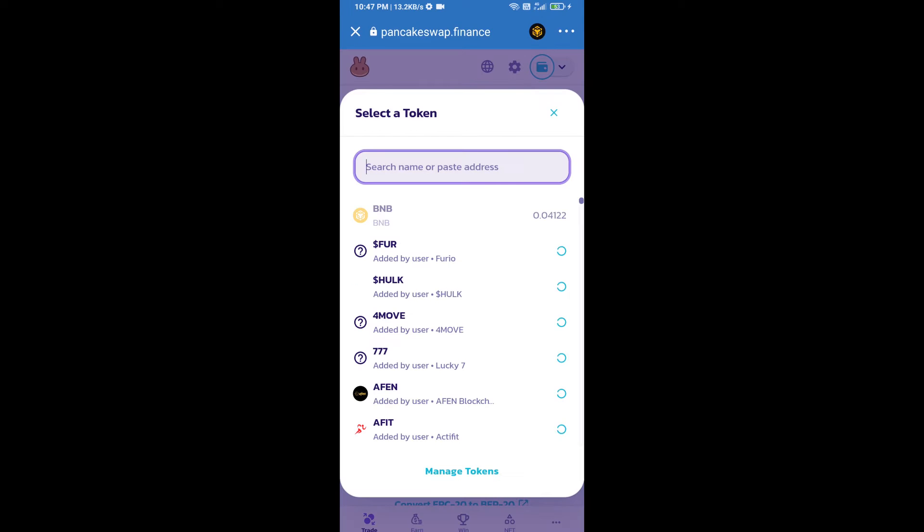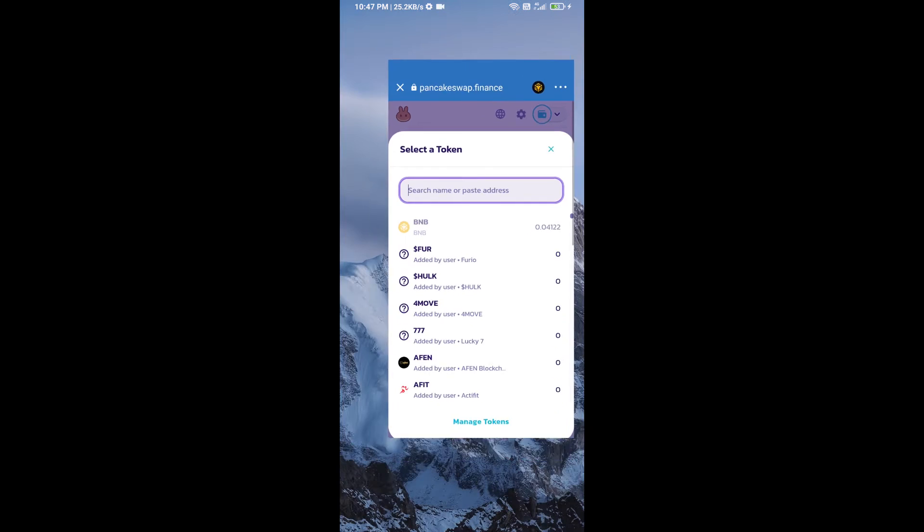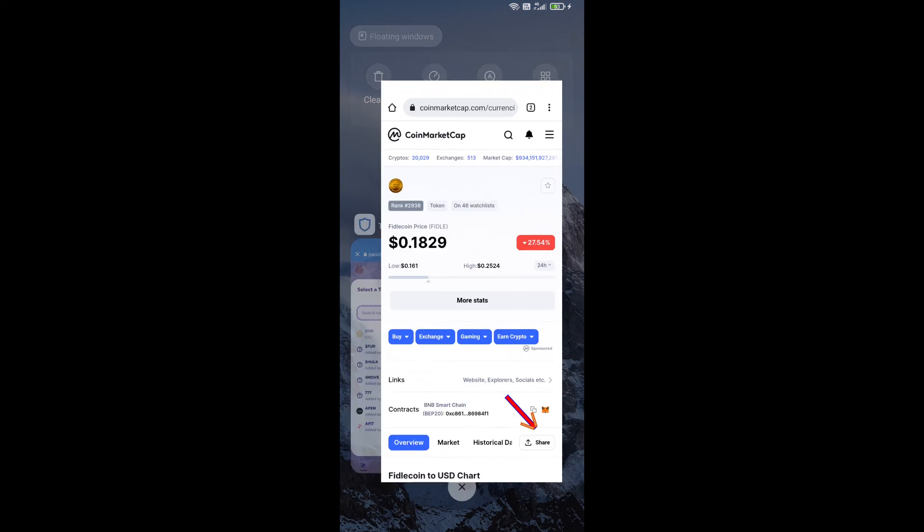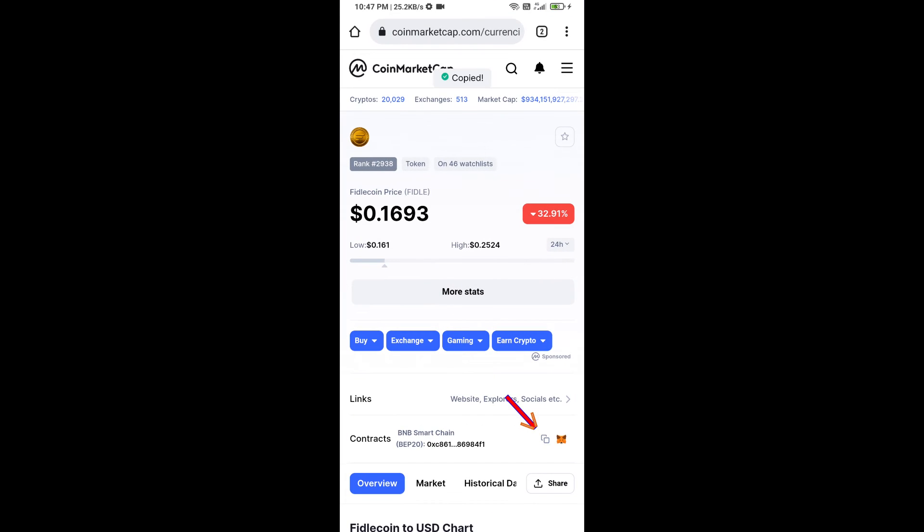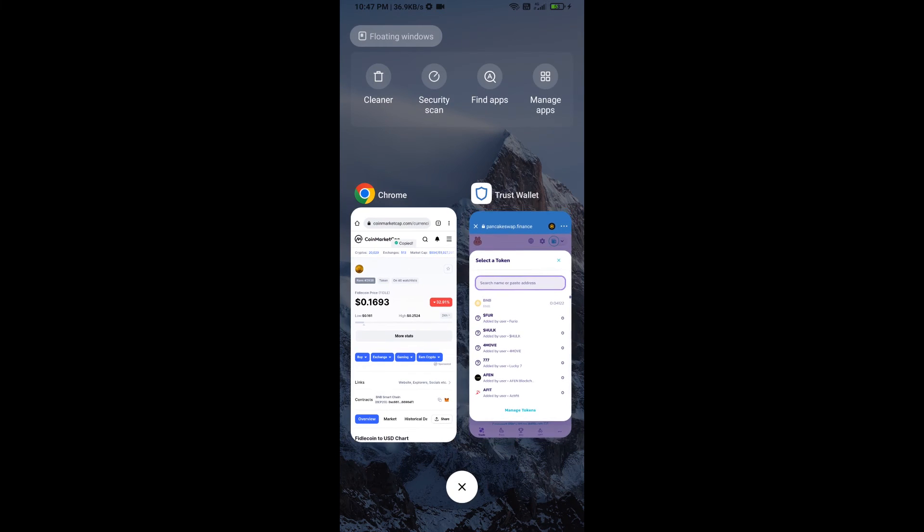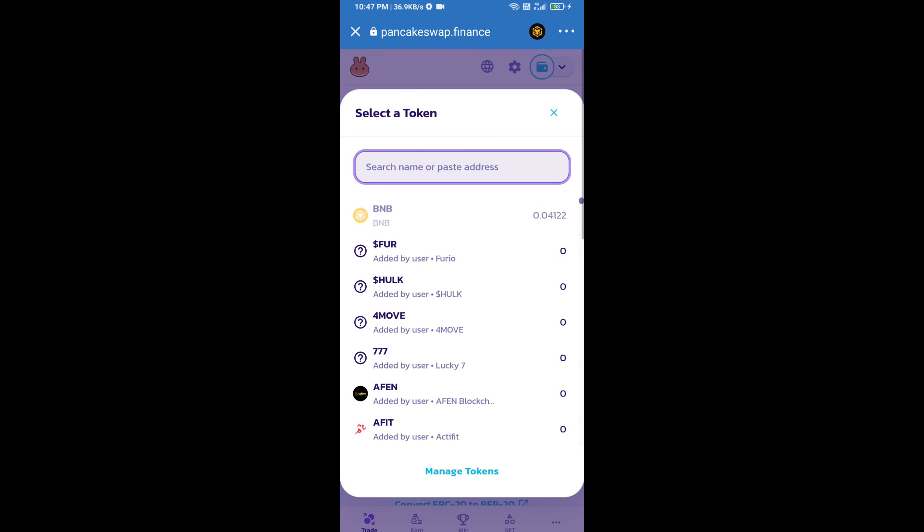After that, click on cake. Here we will enter Fidel coin smart address and we will open Fidel coin on CoinMarketCap. Here we will copy this address and paste here.